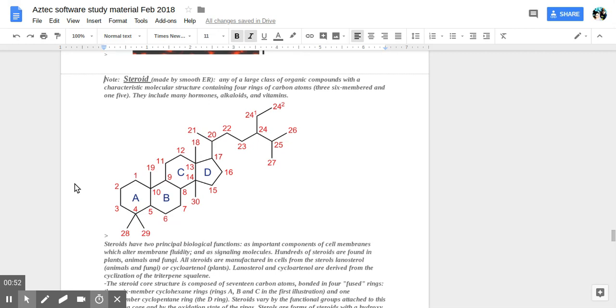Production occurs on the rough ER on ribosomes. The reason that it's called rough is because the folds, or the cisternae of the endoplasmic reticulum, carry ribosomes which are in charge of protein synthesis.